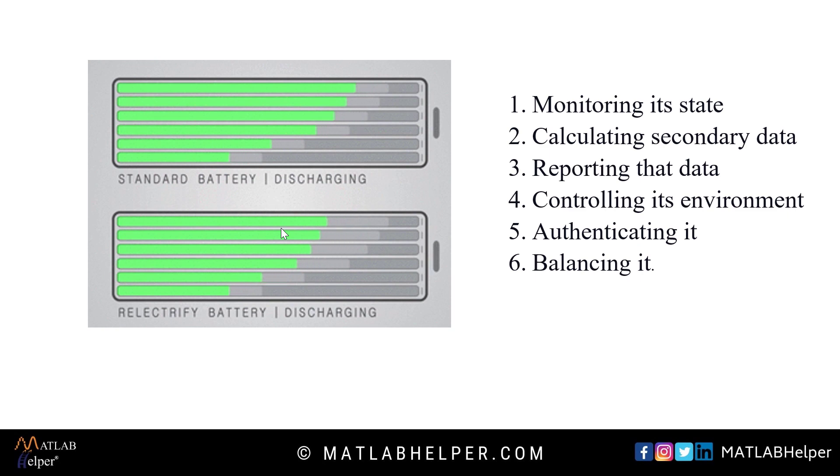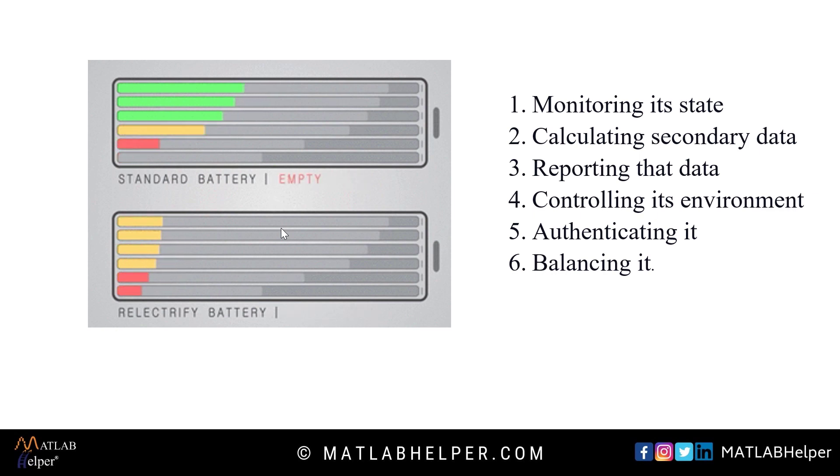monitoring its state, calculating secondary data, operating that data, controlling its environment, and authenticating the environment.